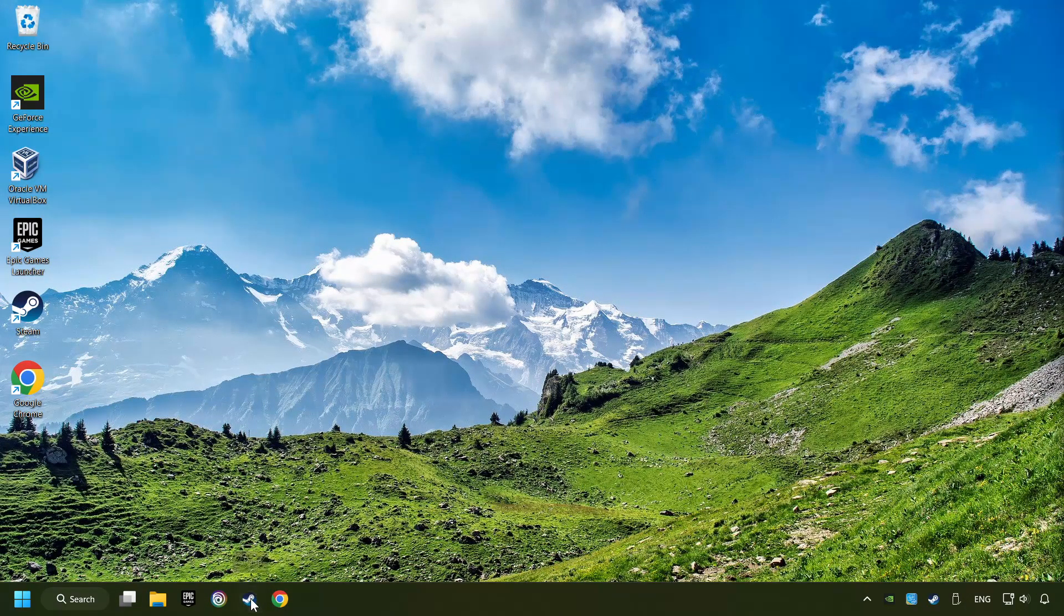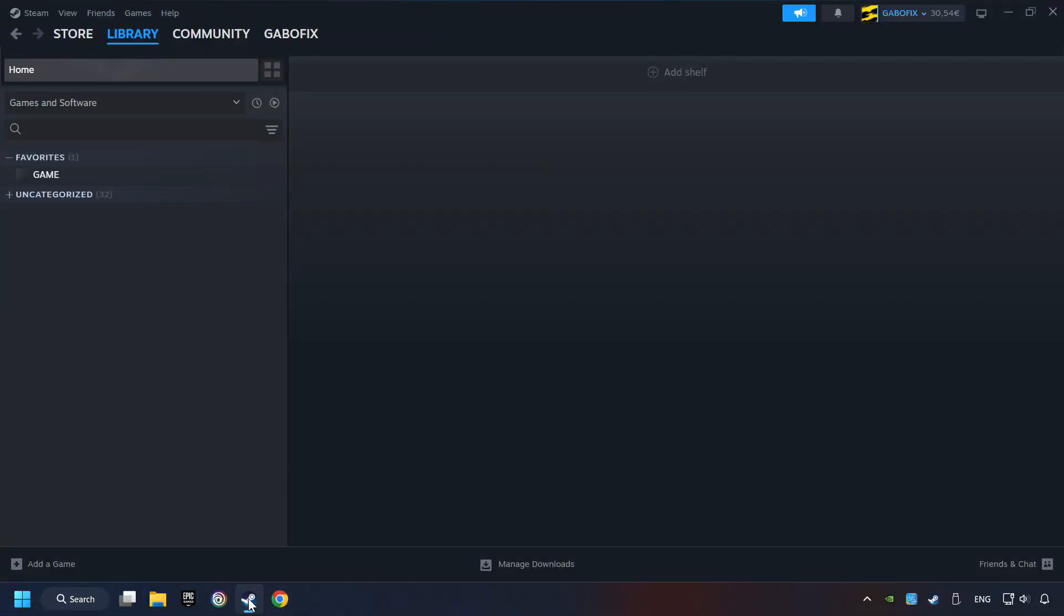Start up Steam. Click on the library and search for the game. I created a file called game for this video, so don't let that confuse you.